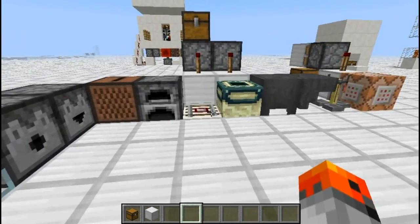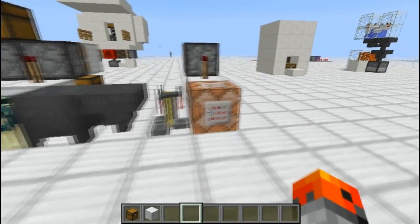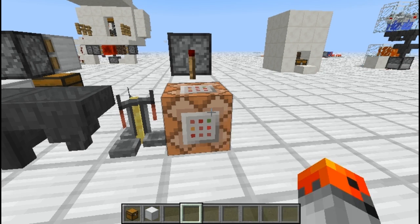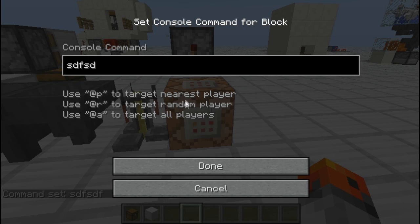It detects changes to extra data associated with the block, which is called a tile entity, in all blocks with inventories, node blocks, jukeboxes, cauldrons, signs, and command blocks. For example, for the command block, if I change the command, it is going to detect it.